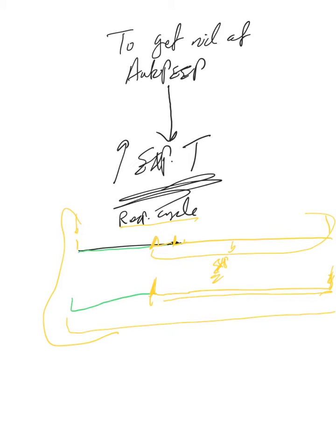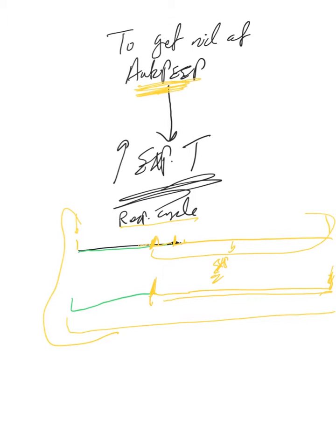That way you will fix the auto-PEEP problems and all the problems associated with auto-PEEP. To do this, lower the inspiratory time—just go back to my previous videos, I explained exactly how to do this. But to increase respiratory cycle time...